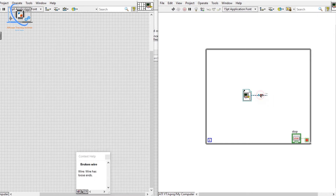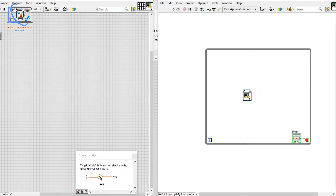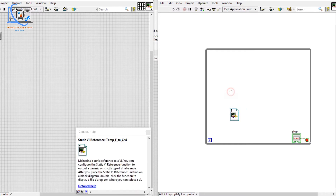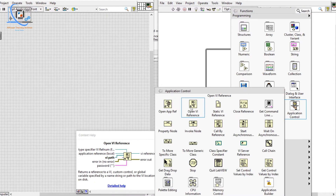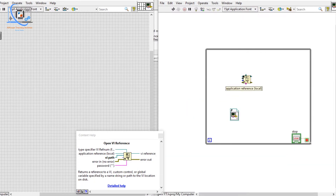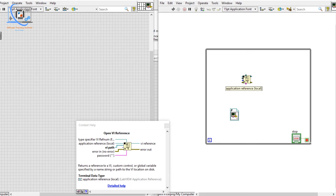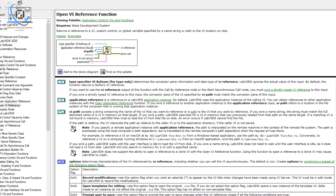Most of the time when we get a reference to a VI, we will be using Invoke Node. That is how we can get the reference. Now let's see how we can get a reference using Open VI Reference — it is also simple. We can choose the VI path.